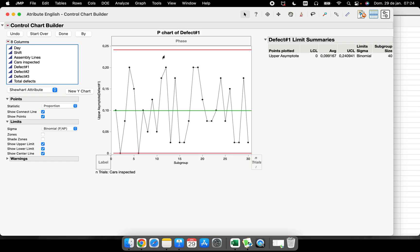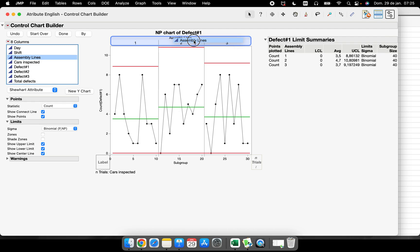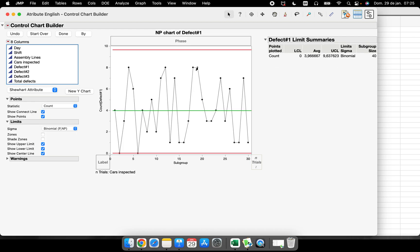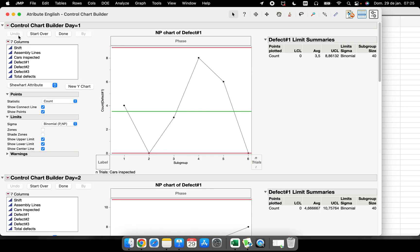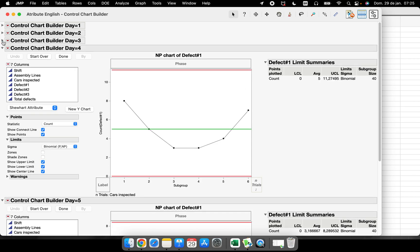The moment I put 'Defect 1' in the Y field, I get the P chart. If I don't want the P chart but the NP chart instead, I just change from 'Proportion' to 'Count' and now I have the NP chart. I can also run the chart in phases. If I want one chart for each day, I select the day column and click 'By' — now I have one NP chart for day one, day two, day three, day four, and day five.